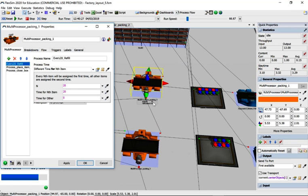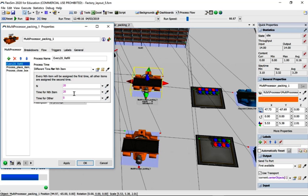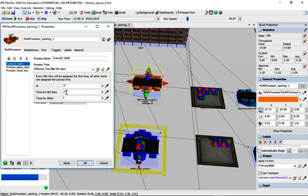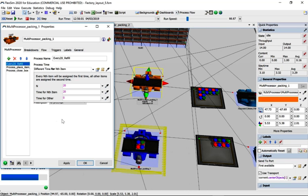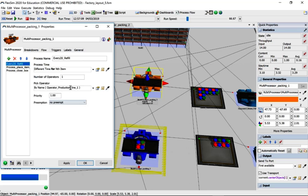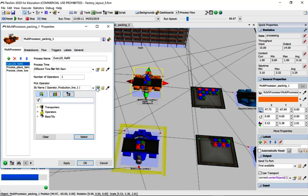What happens is after the 20th object, so we're currently on 13, it's going to stop and spend 20 minutes on the 20th.